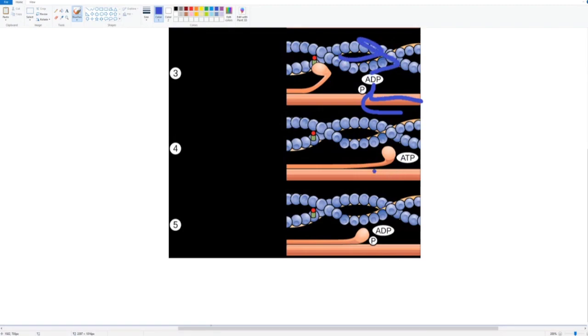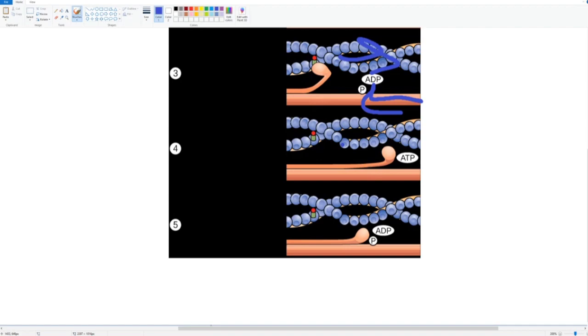Then this releases from the sarcomere after that, in response to the phosphorus leaving. It goes relaxes to this state.